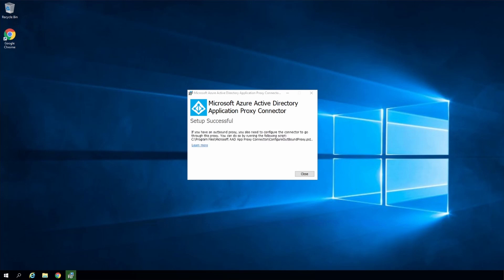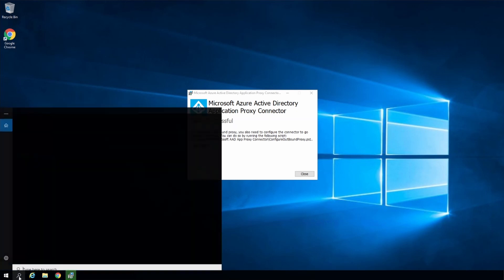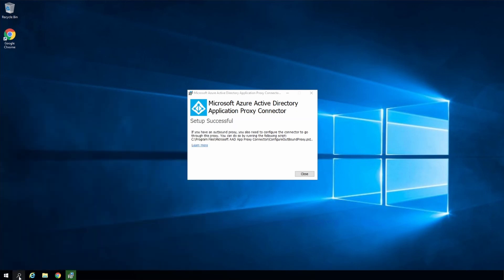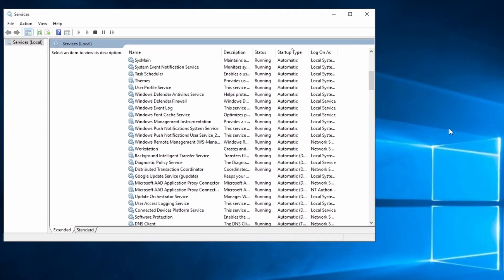It should show it was successful. We can also view the services and verify it's running. Search for the Microsoft AAD Application Proxy Connector and Updater service.